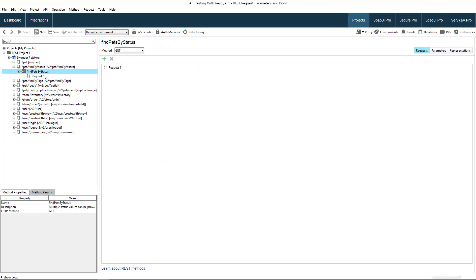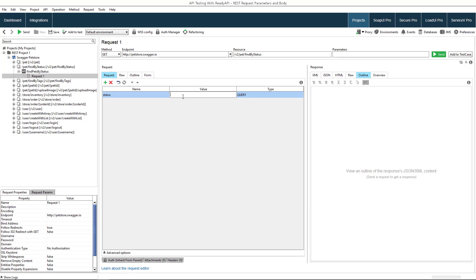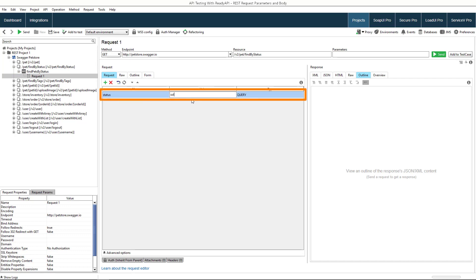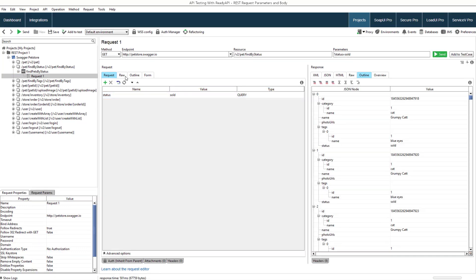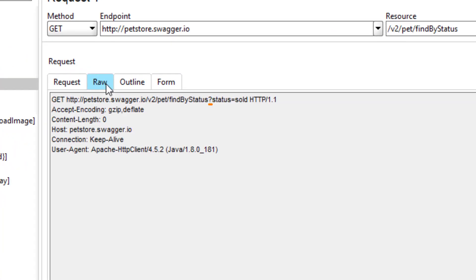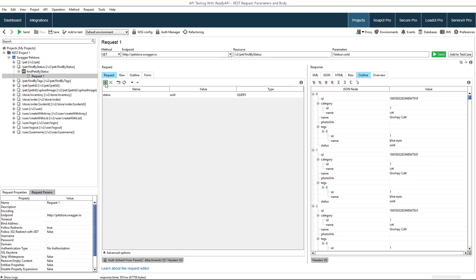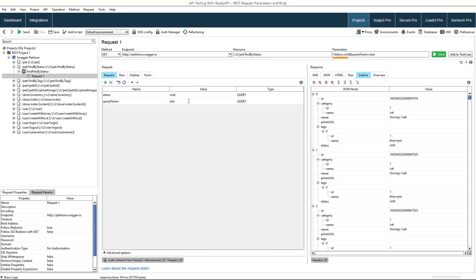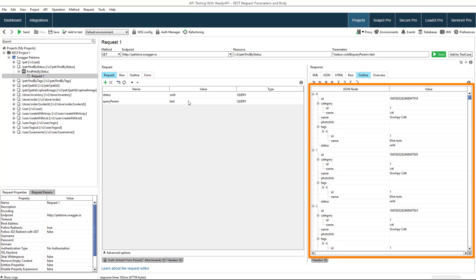ReadyAPI supports several types of parameters. The query parameters pass data to the server in the form of key-value pairs at the end of the request URL. They are separated from the resource path by the question mark and from each other by ampersands. With this request, you commanded the server to return a list of pets with the sold status.